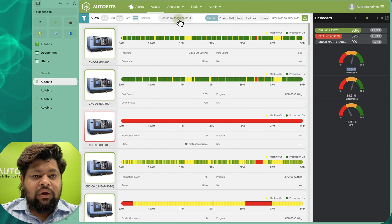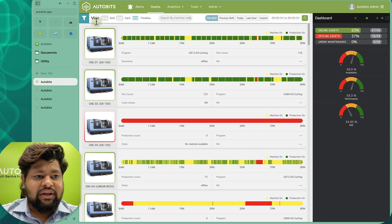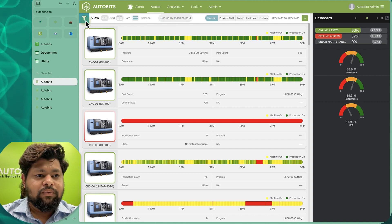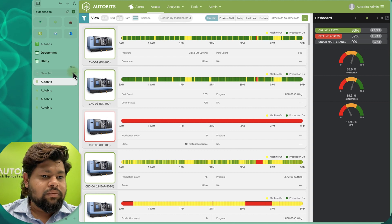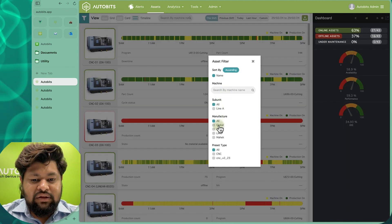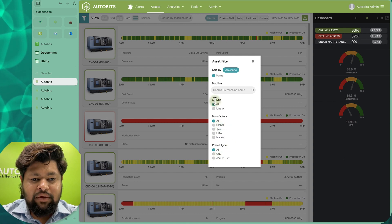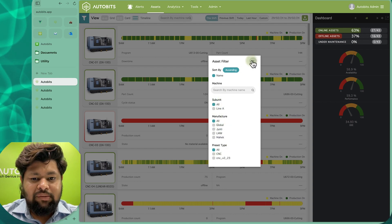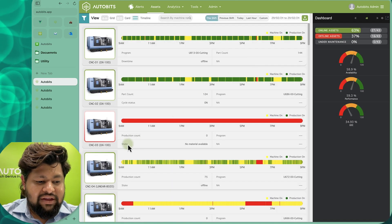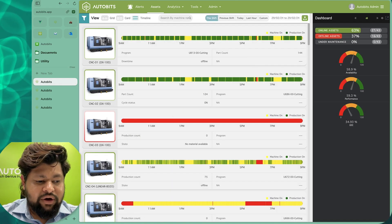You can also search machines using the search functionality and filter them based on your requirements. You can filter machines by name, manufacturer, type, location, unit, and subunit — everything is possible. Here we can see that the JPG for this has been downloaded.